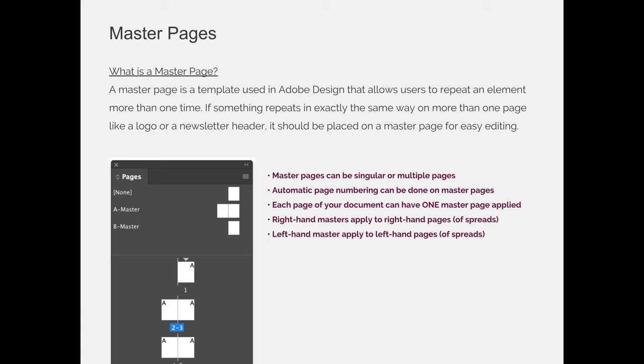It will just copy whatever is on master B in exactly the same place, location, size, etc. from the master page.